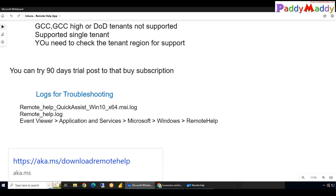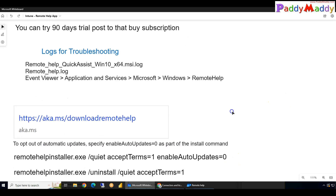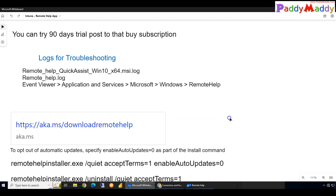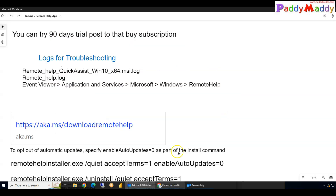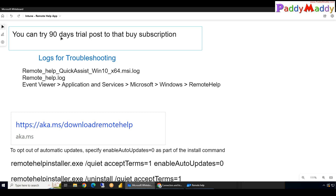Regarding cost, by default Remote Help costs around $3.50 USD per user. If you want to try it out for a demo or practice, you can start a free trial — you get 250 users free for 90 days. In the next demo, which will be about 18 to 20 minutes, I will take you through the full configuration.